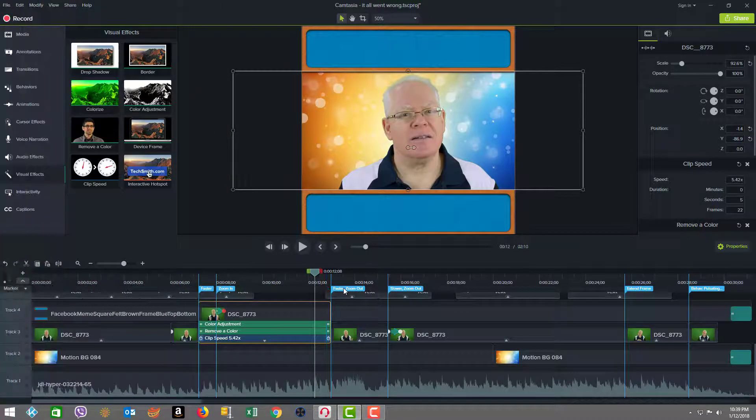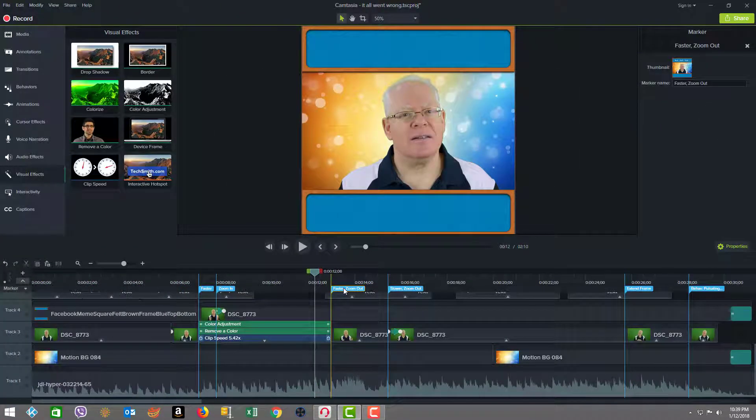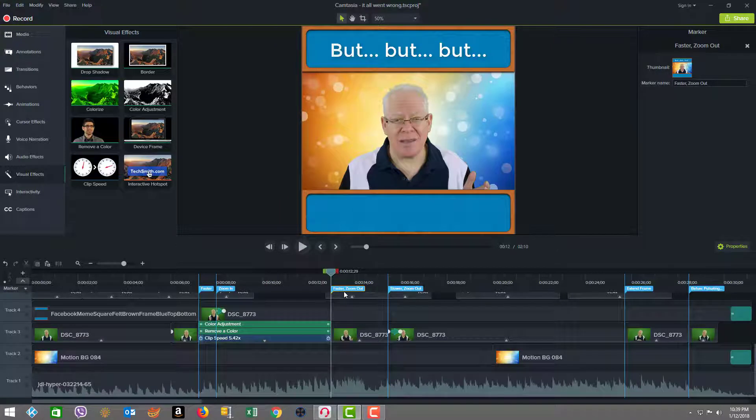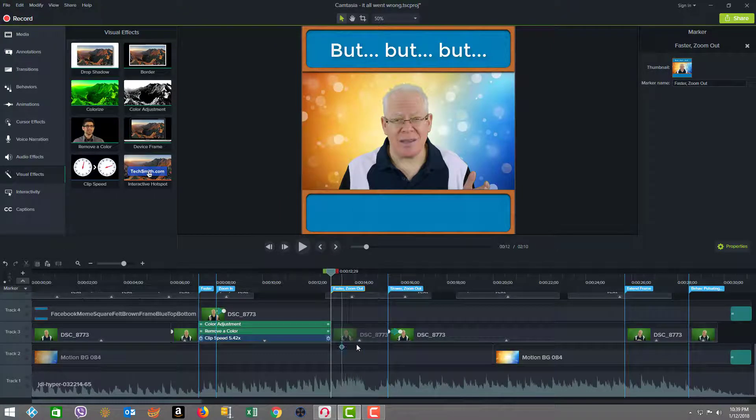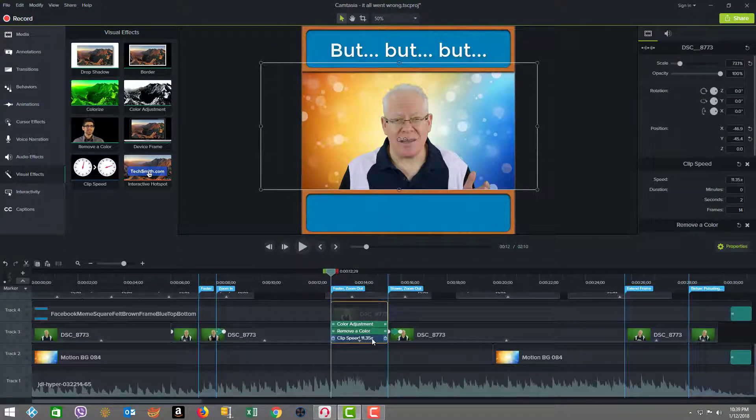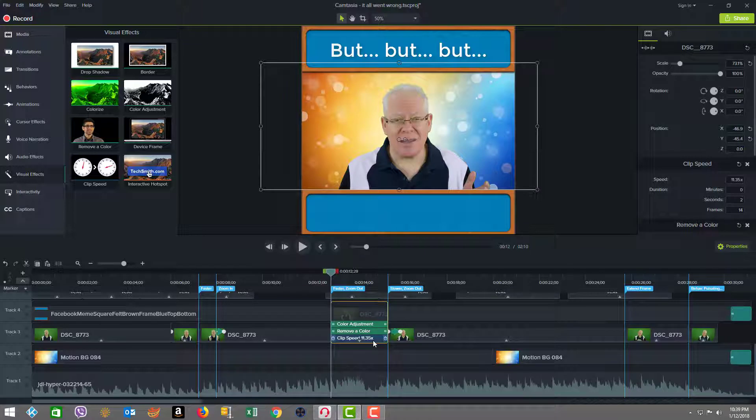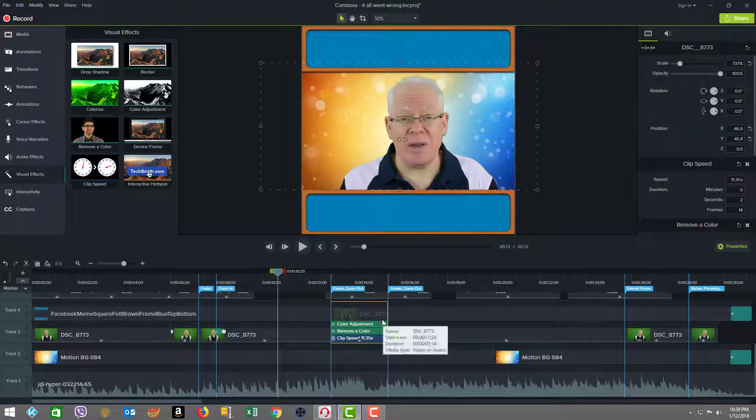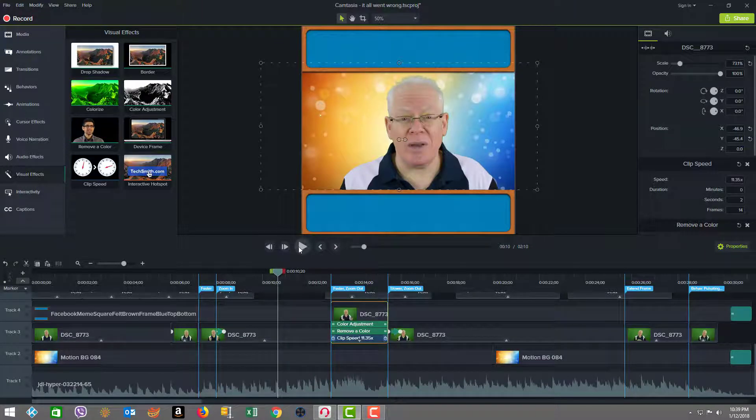And then when we get to the next stage here, which is at this marker where we say faster and zoom out, you're going to see that now we increase the clip speed again to 11.35 times. So now we'll just watch how that transition happened. And it's very, very short time.